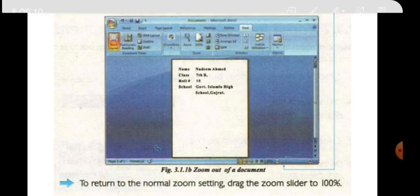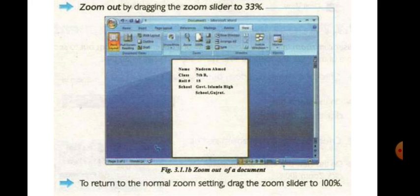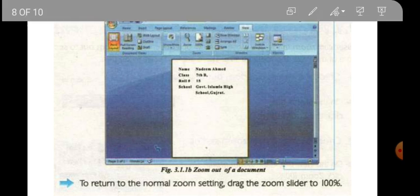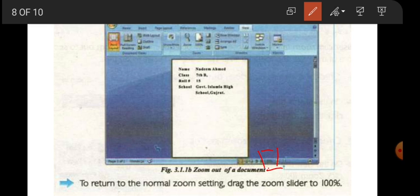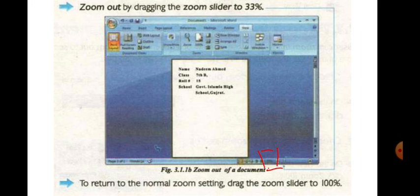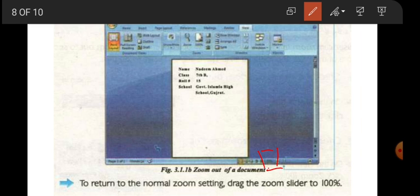To zoom out — zoom out 33% view. This is the slider. The slider is on the left side and the size is written here — 33% is written. After the slider is at 33%, drag the slider and take it back to 100% — that is the normal size.